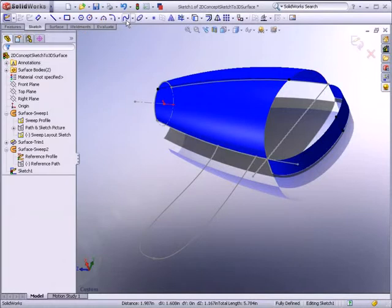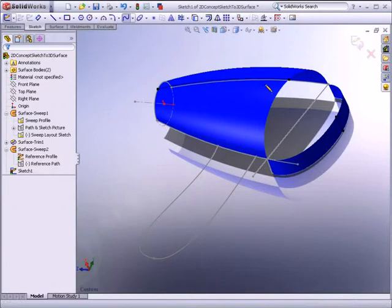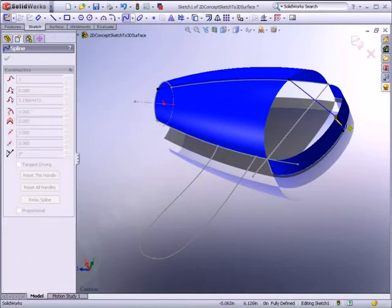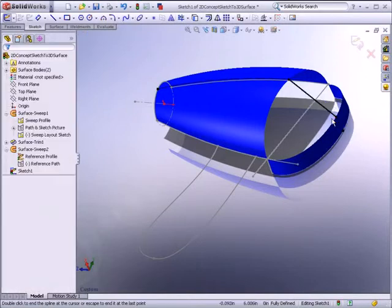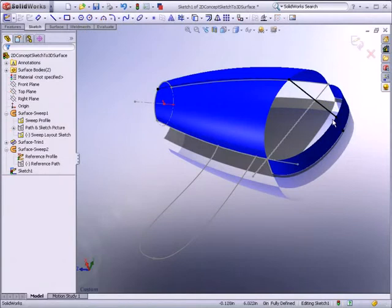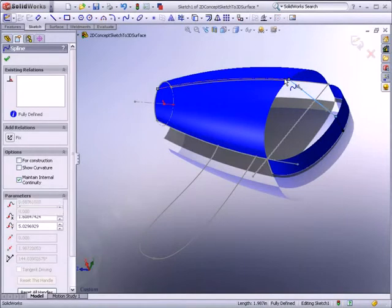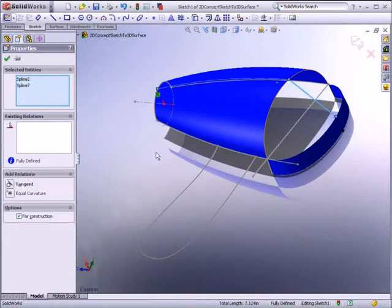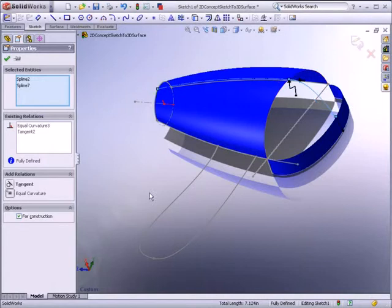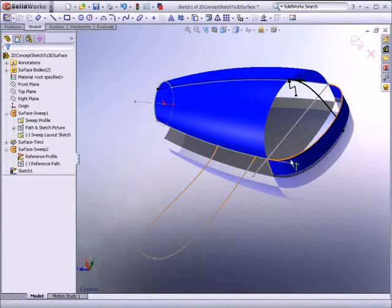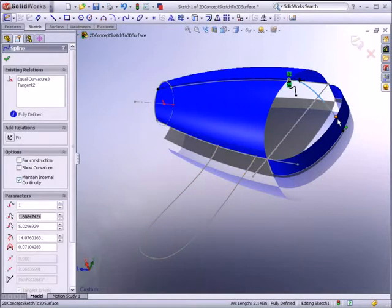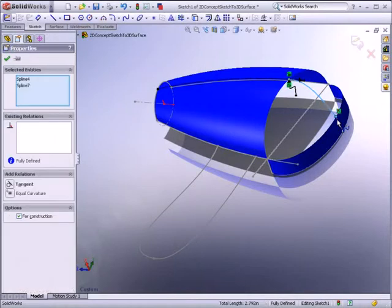SolidWorks provides both 2D and 3D spline tools along with spline handle manipulation controls. Using the controls, you can accurately adjust the weighting and angle of the splines. Here, we will apply a curvature continuous relation to produce a smooth transition, which will help to create the air intake surface.